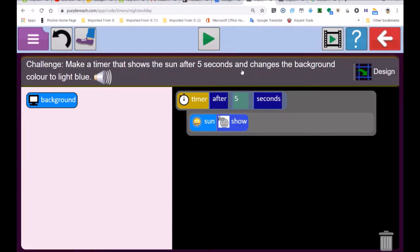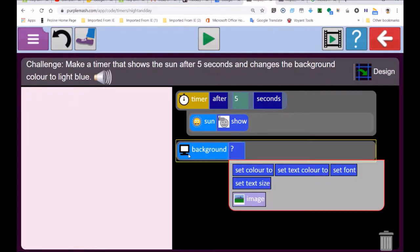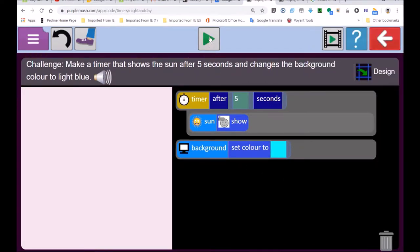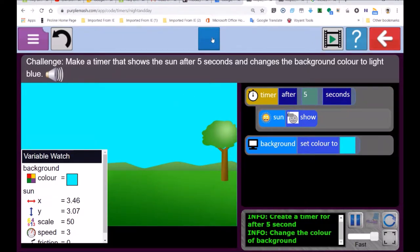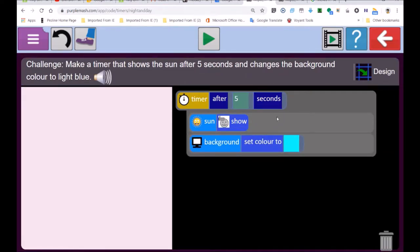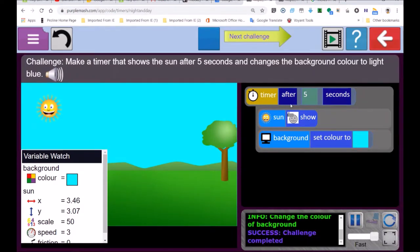It says 'and changes the background to light blue,' so I can't put the background color block outside the timer — if I do that, it sets the color to light blue immediately when I press play, and that's not right. The background must also be part of the after-5-seconds code in the timer event. Let's see if it works: 1, 2, 3, 4, 5 — there we go! The timer records time correctly.